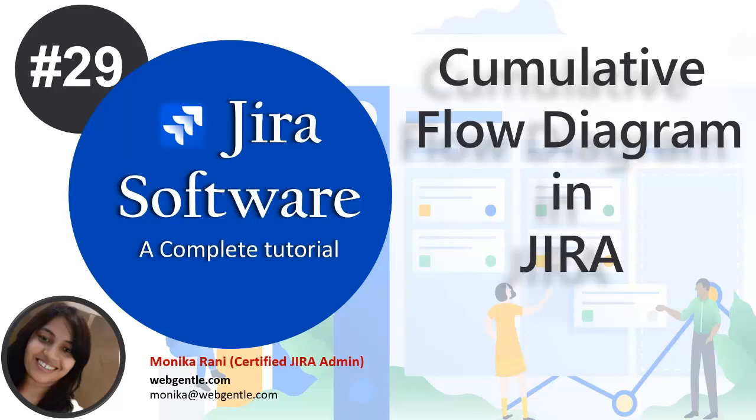There are two points that I want to tell you because it is a very important thing that you should always keep in your mind when you are reading the CFD. So CFD is board specific - this is number one point which is very important to keep in your mind. It means it will only include the issues that match your board saved filter. And the second point is it keeps track of how many issues are passing through each column of your boards, helping you see which columns accumulate more issues than others.